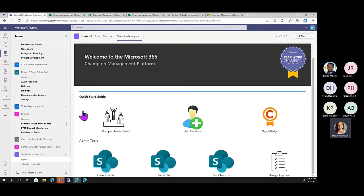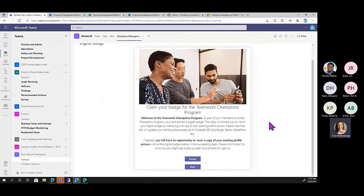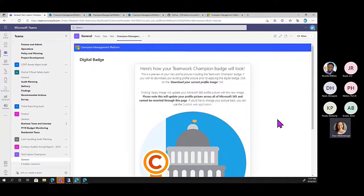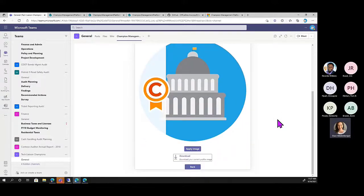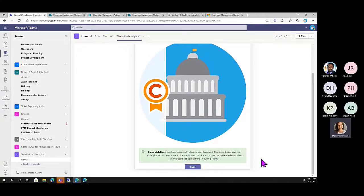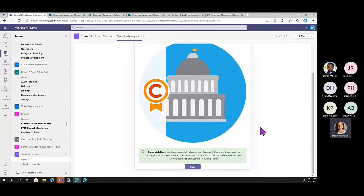Let me show you the last aspect quickly because we're running out of time. This is going to need API access to your Azure Active Directory so it can access your profile picture and overlay the champions badge. If any of your champions are interested in doing that, it's built into the app - they can come in and apply the image. It takes up to 24 hours to see that update reflected, but what it does is drop the badge over the top of their profile picture on the left-hand side, allowing them to stand out amongst their peers.